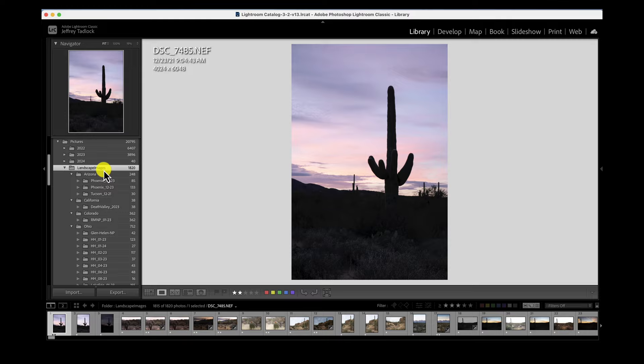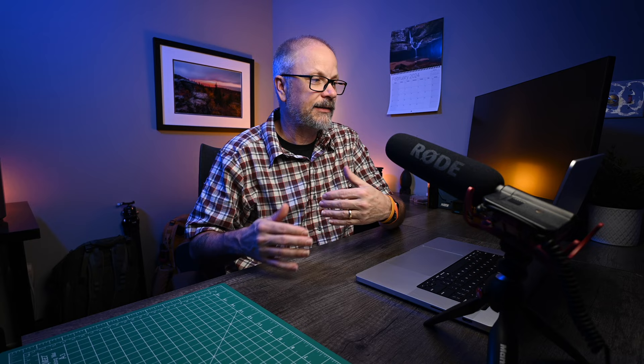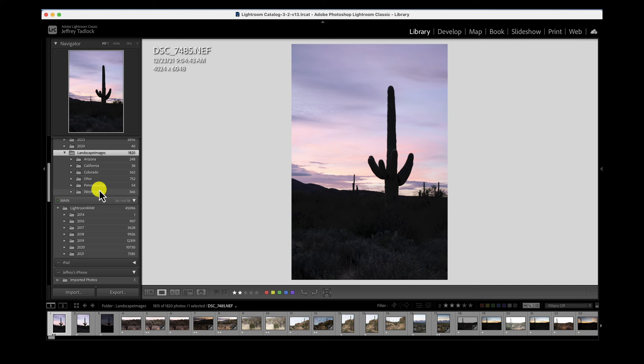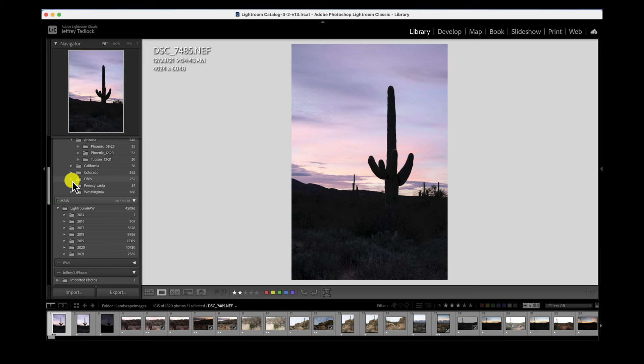The new system is organized underneath my Landscape Images folder. Because I tend to stay within the United States, my top-level folder starts with the state. If I were doing more international travel — Iceland, Norway, Greenland — I'd probably start with a country or world region. But since I'm a domestic traveler, I started with the state. So I've got Arizona, California, Colorado, Ohio, Pennsylvania, and West Virginia. Diving into Arizona, I have Phoenix area photos from August 2023, Phoenix photos from December 2023, and Tucson photos from December 2021.